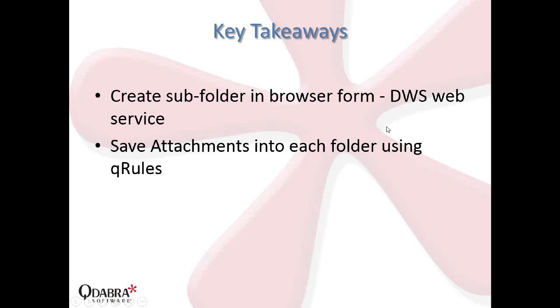Without further ado, let's get started. So today we'll learn how you can create subfolders from your InfoPath browser form. We're going to use the DWS web service. This is an out-of-the-box SharePoint web service. And we'll also learn how you can save attachments, files, and images into those subfolders using QRules save to SharePoint command.